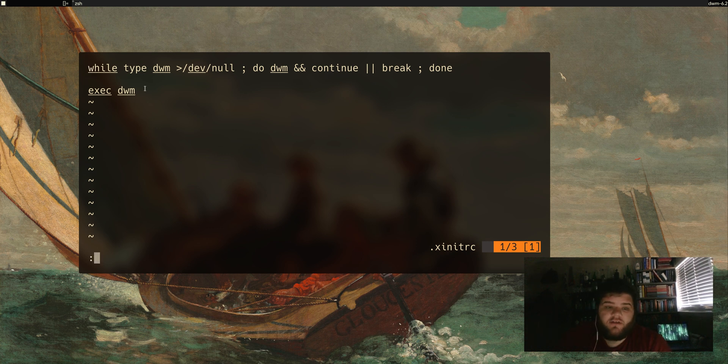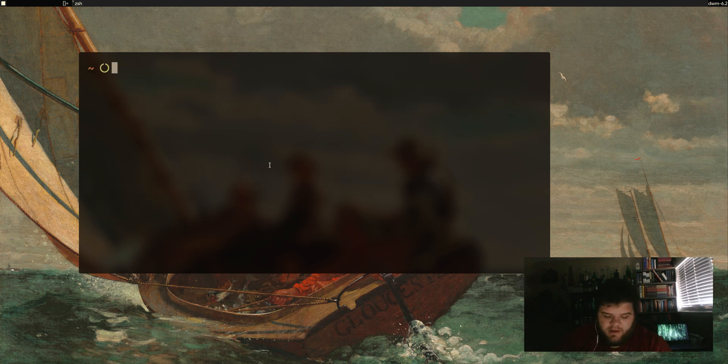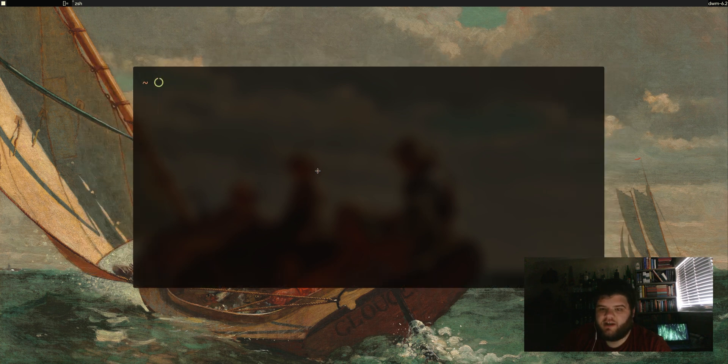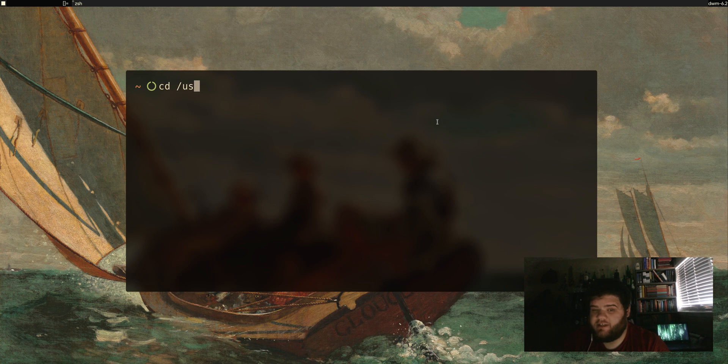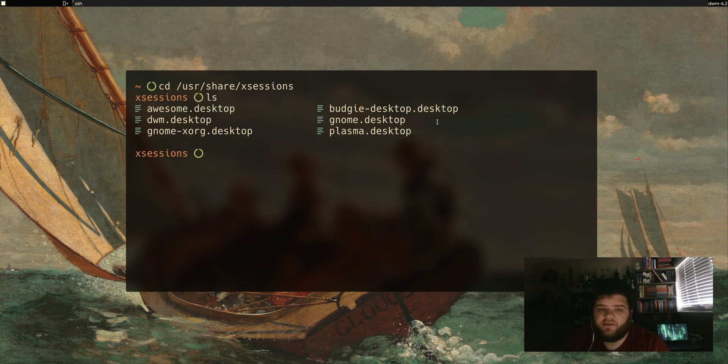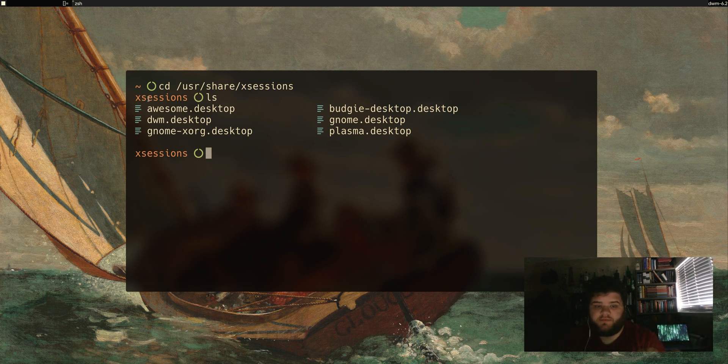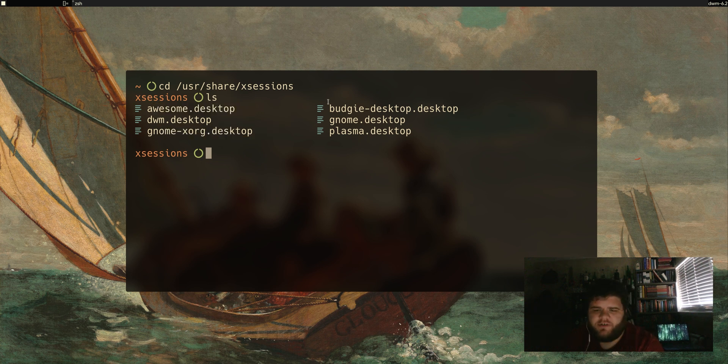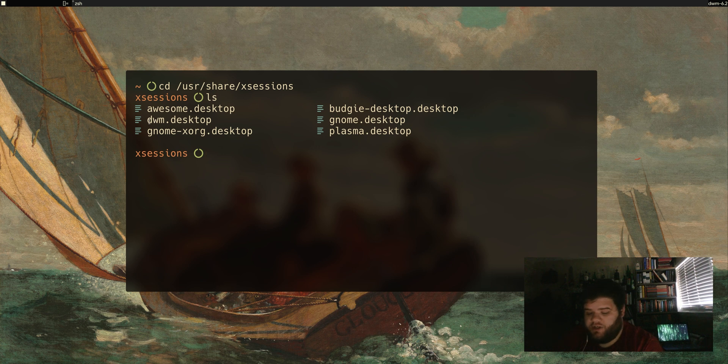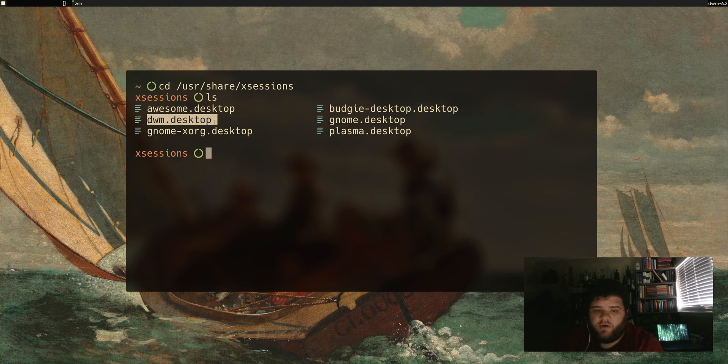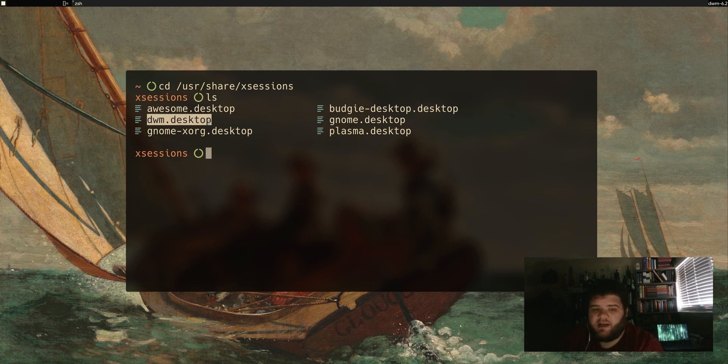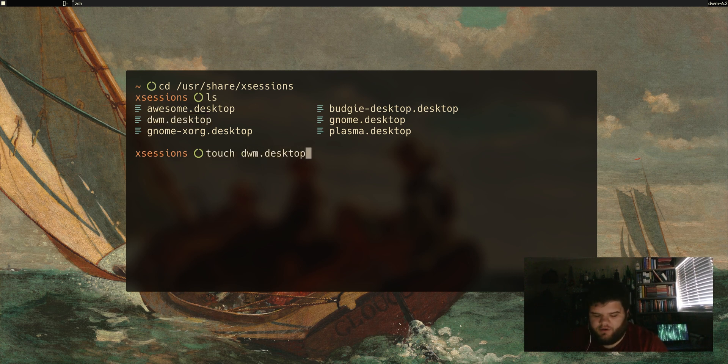If you do want to launch DWM via a login manager and not through an xinitrc, it's actually not all that difficult. All you really need to do is cd into /usr/share/xsessions. Here there's going to be an entry for every window manager that you have set up. You can see on my system I have Awesome, Gnome for some reason, Budgie, and Plasma. What I actually had to do was just go in and manually add a dwm.desktop file.